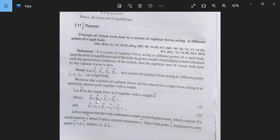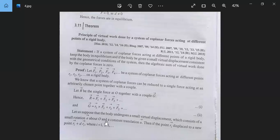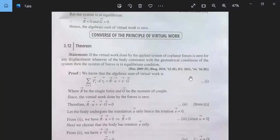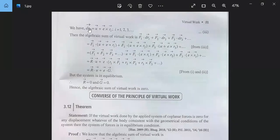So R is equal to the resultant of F1, F2, F3 and so on. Let us suppose that the body undergoes a small virtual displacement which consists of a small rotation about O and a constant translation U. Then if the point Ri displaces to a new point R plus dRi, for i equal to 1 to 3, then dRi will be equal to U plus Ω cross Ri, for i equal to 1 to 3.